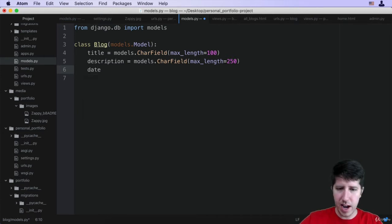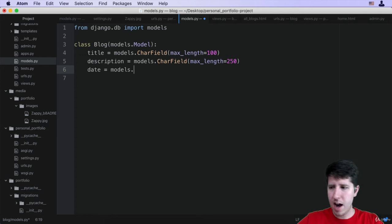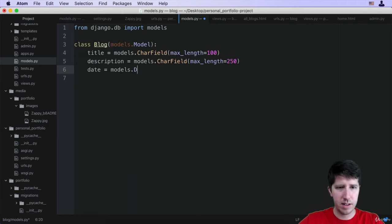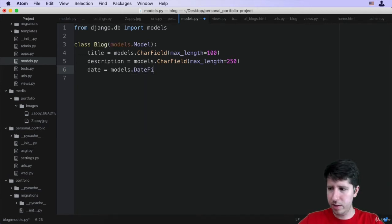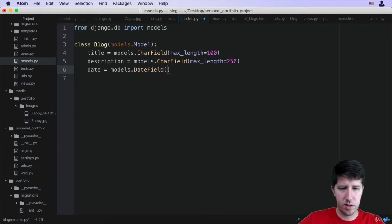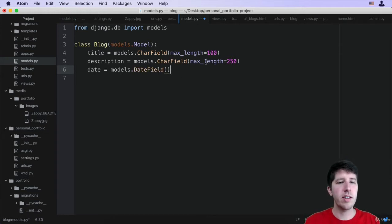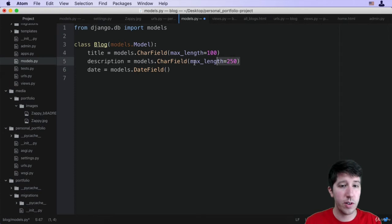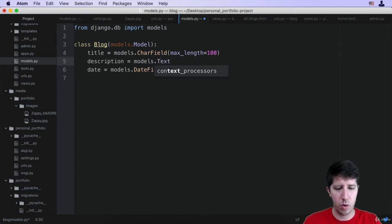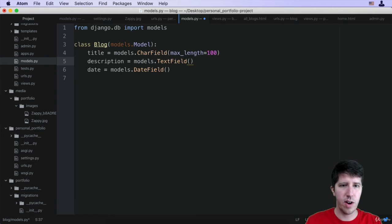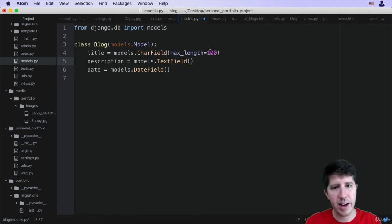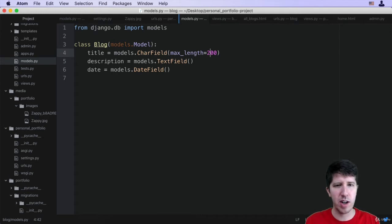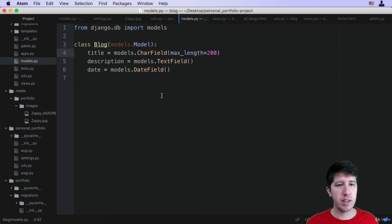Instead what we're looking for is a date. So I'm going to call this simply date and I'm going to say models.DateField. I'm just getting this from my notes, so again you can go to that field reference page to get this. I'm also going to change this from a CharField to a TextField, that's just meant to hold a little bit more information rather than the regular CharField. For title I'm going to bump this up a little bit to 200, I think the blog titles can be a little bit bigger than the project ones.